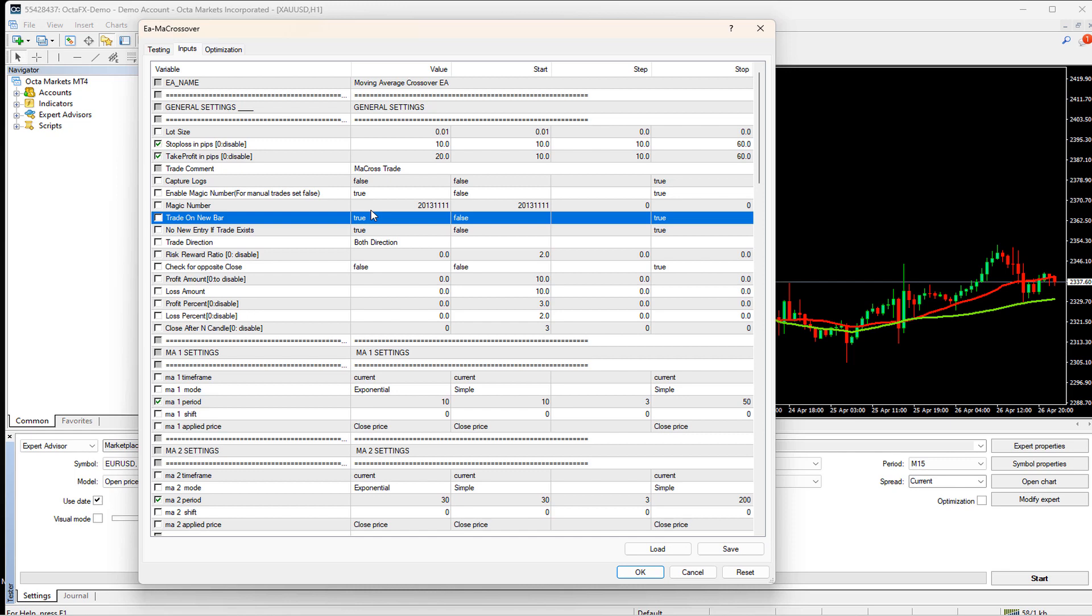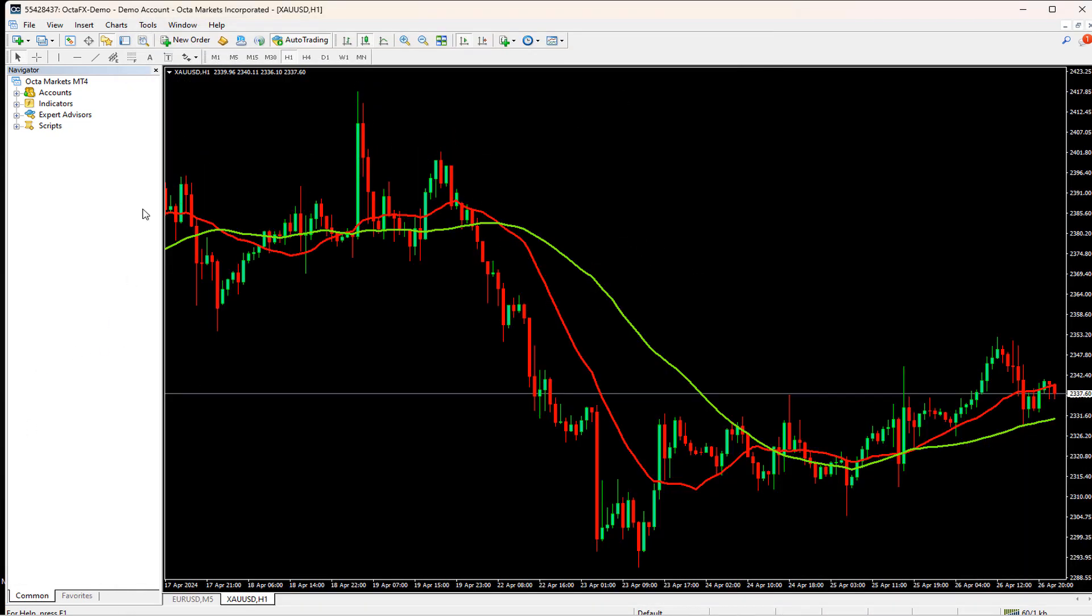If we set it to false, then the EA looks for the signals every tick. This has a major drawback, which I will discuss at the end.